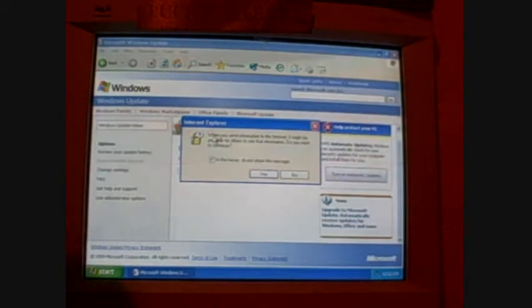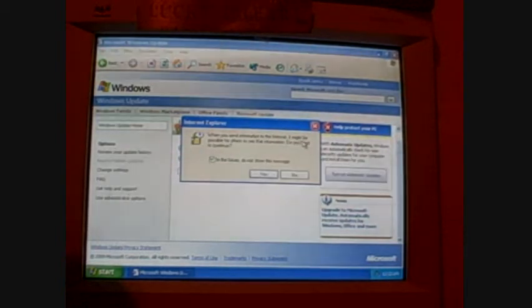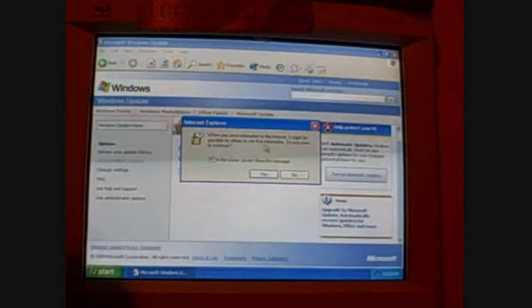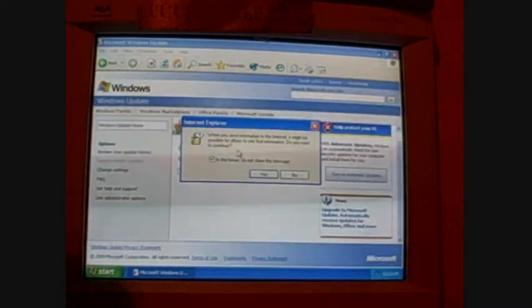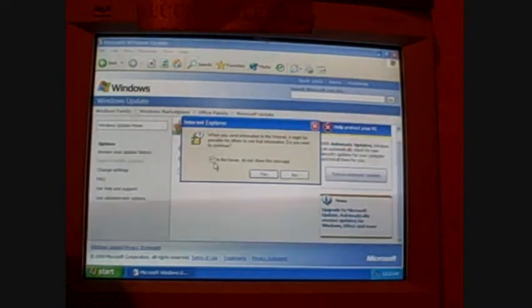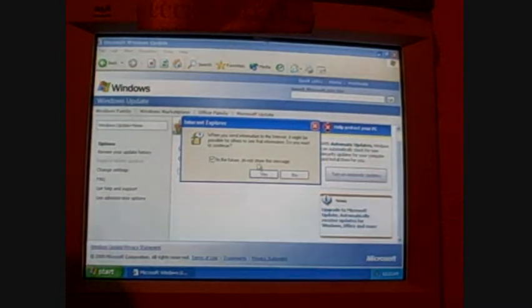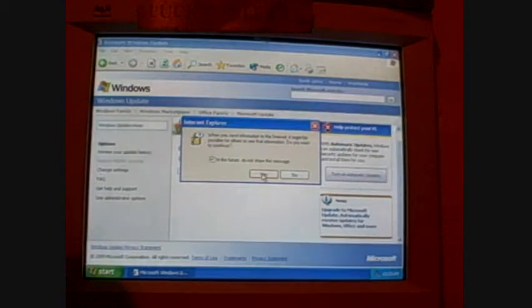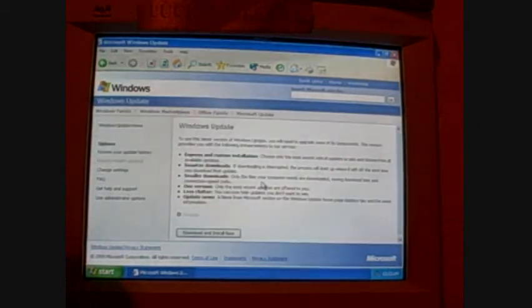Okay, this is just the stupid little, when you send information to the internet, it might be possible for others to see that information, you want to continue, just make sure this box is checked with the green check in the future, don't show this message, and then click yes, and that's the last time you'll see that.